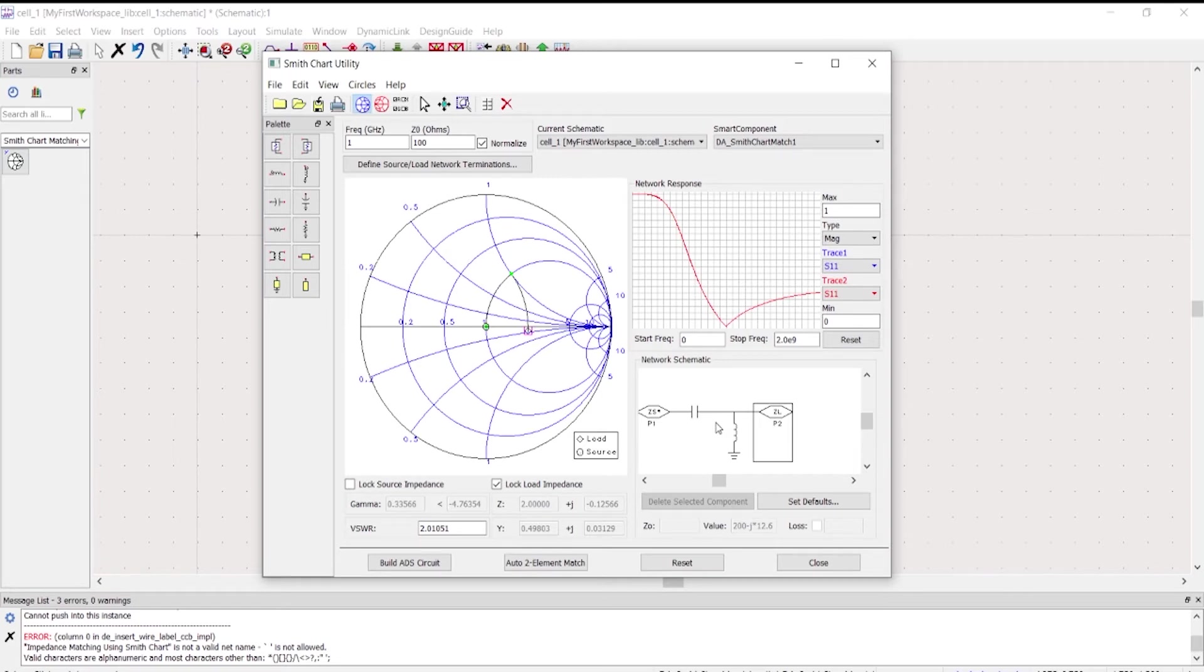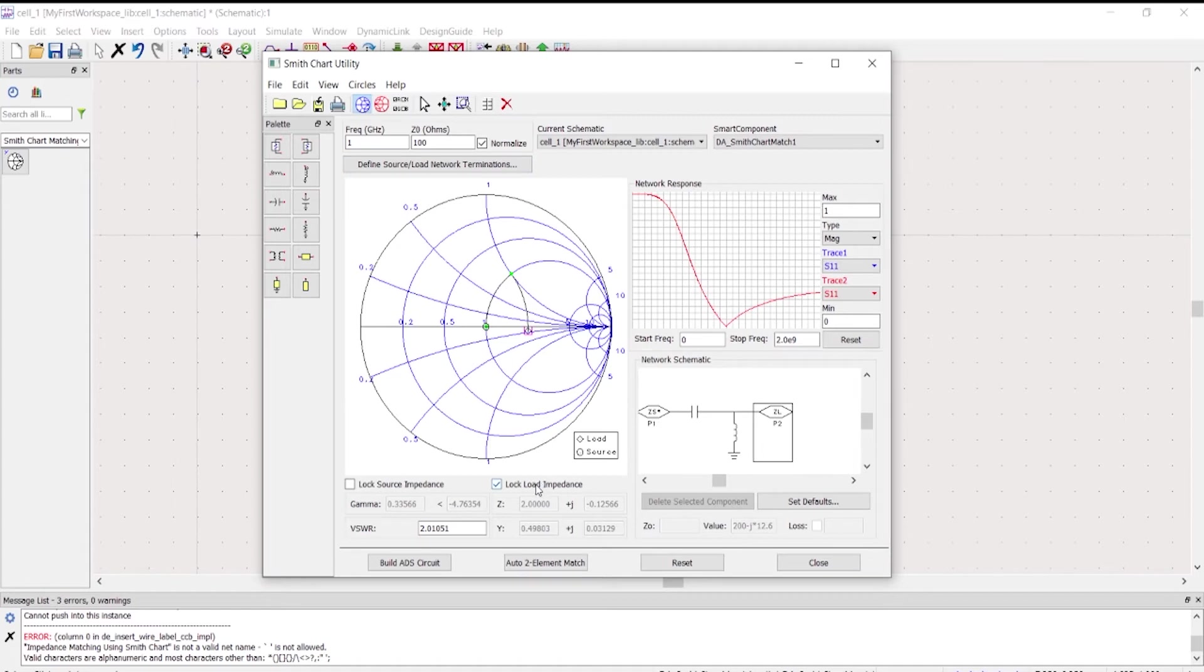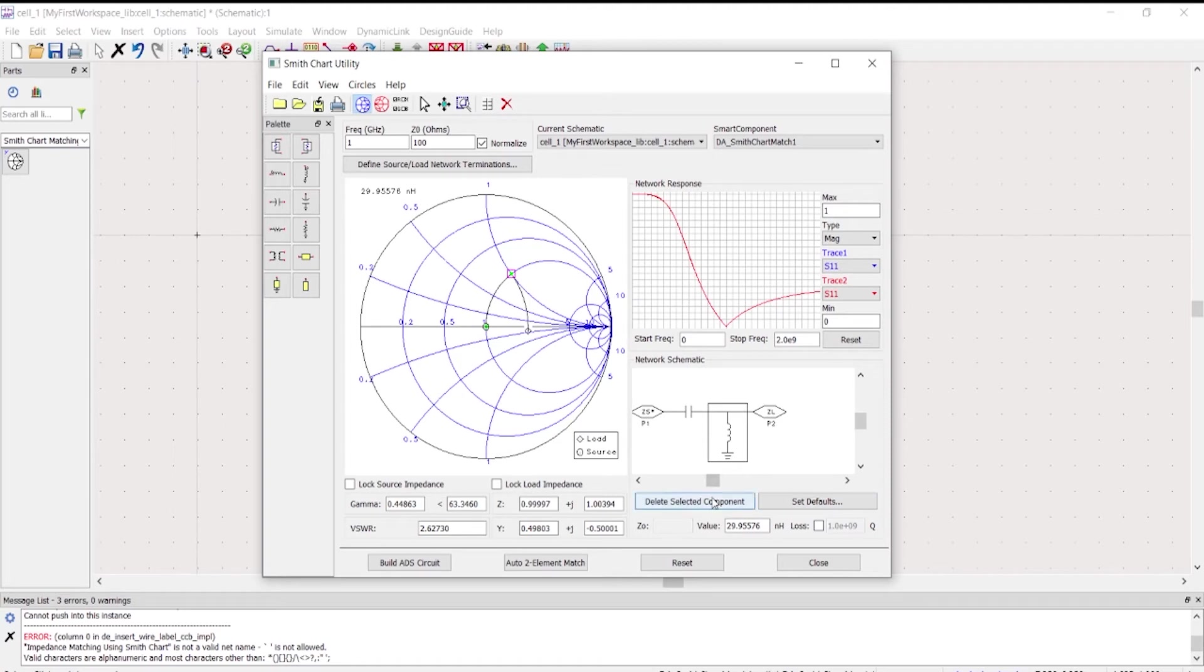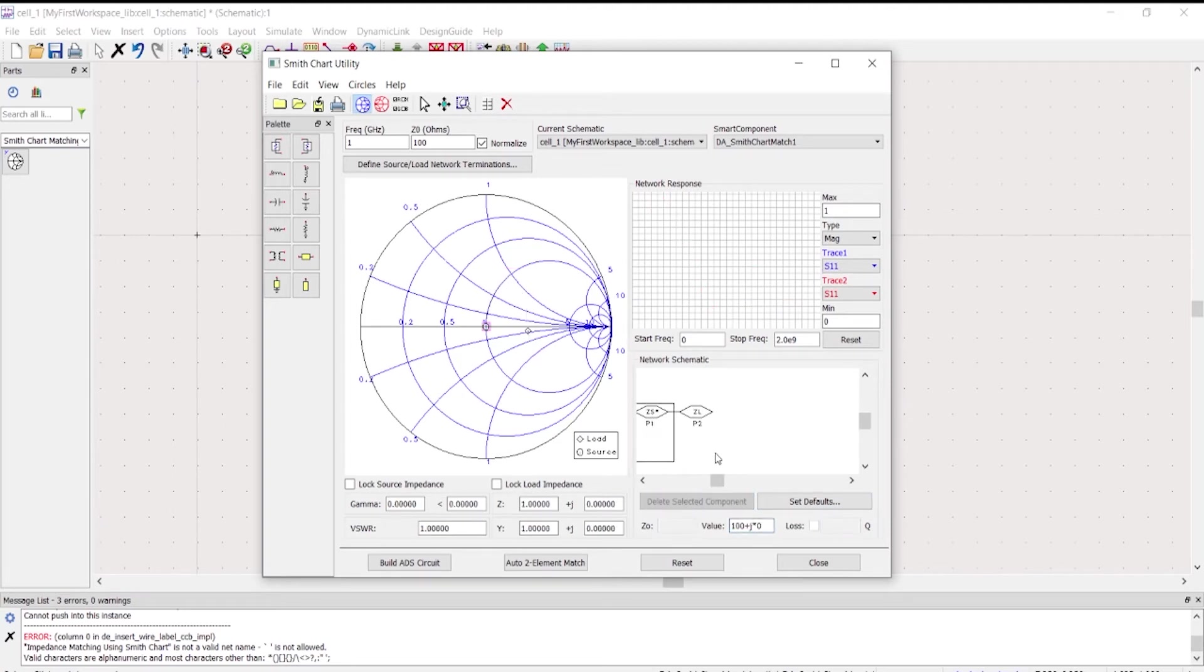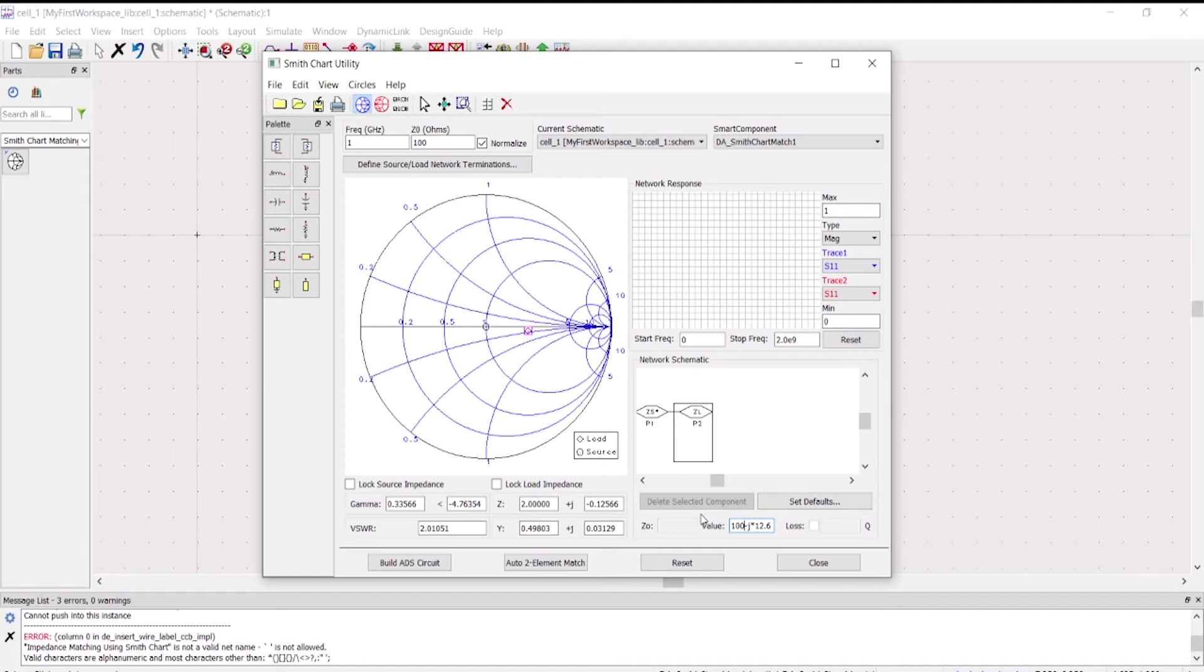You could also, instead of defining the load termination, you could also define this one. We're just going to delete this. The same, for instance we have 100 and then 50.